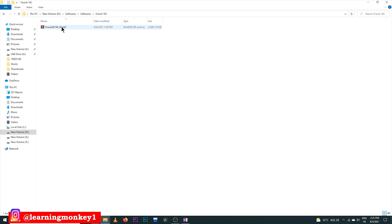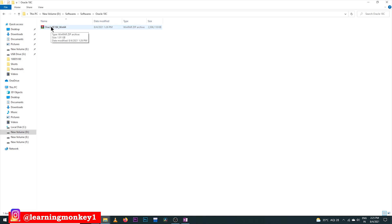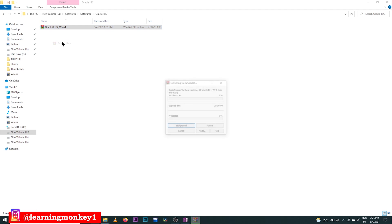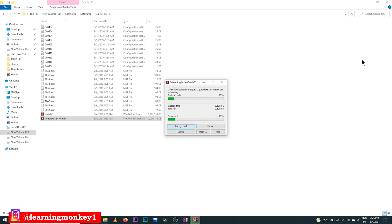This is the ZIP file that gets downloaded. Select 'Extract Here' — it is going to extract some files. Please wait for some time as it will take a while.